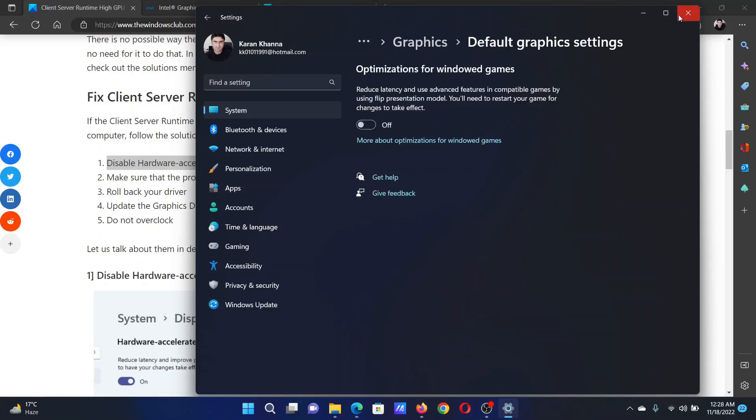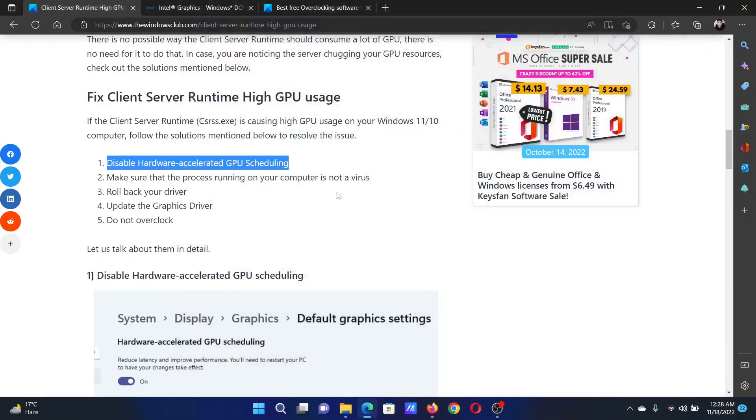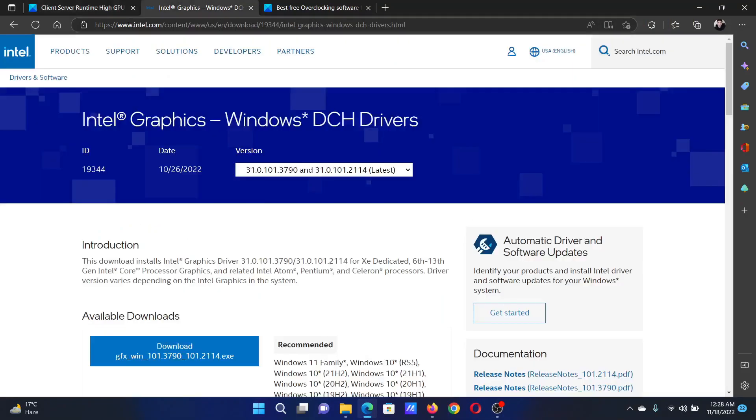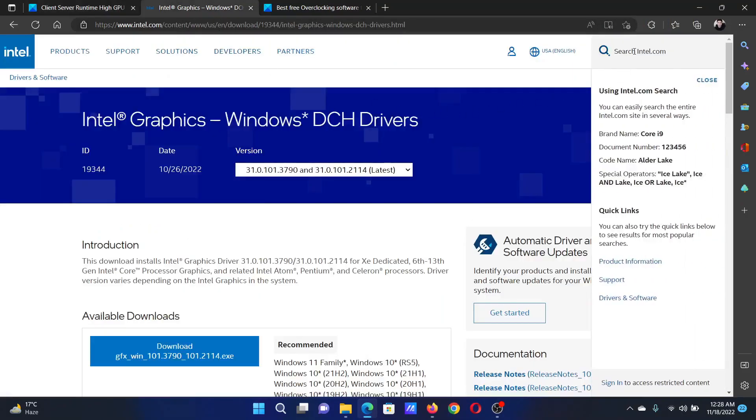The next solution is to update your drivers. Go to intel.com and search for graphics drivers in the Intel search bar at the top right corner.